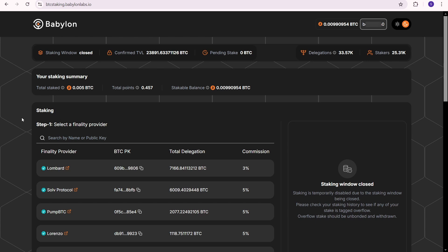Babylon staking points, top tier investors, and a relatively small number of participants give the community hope for a promising potential airdrop.